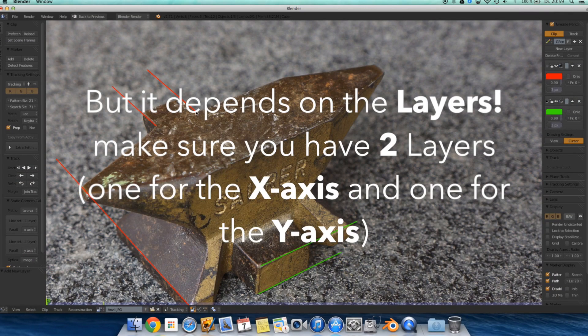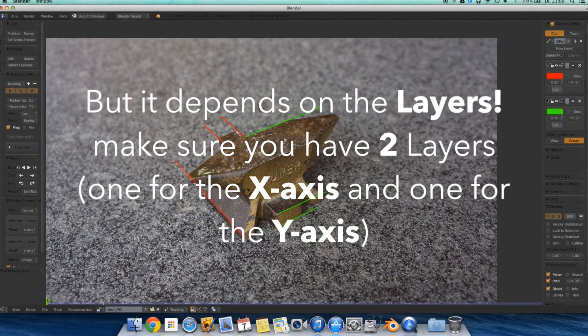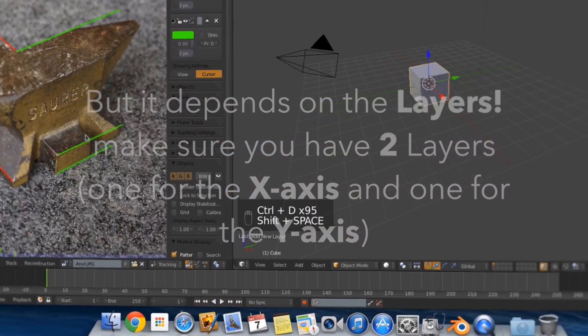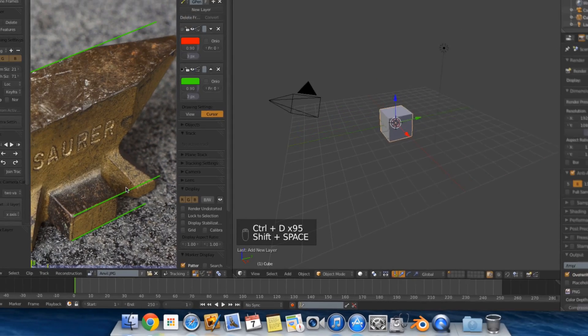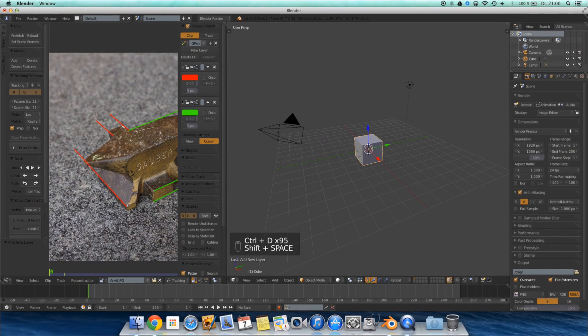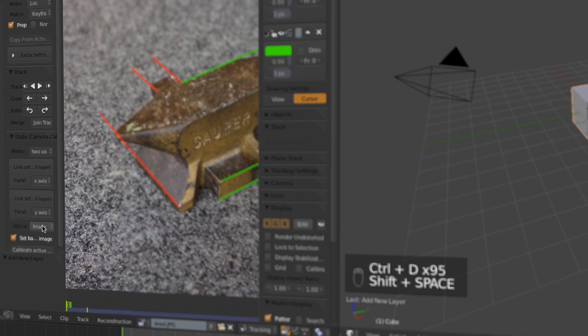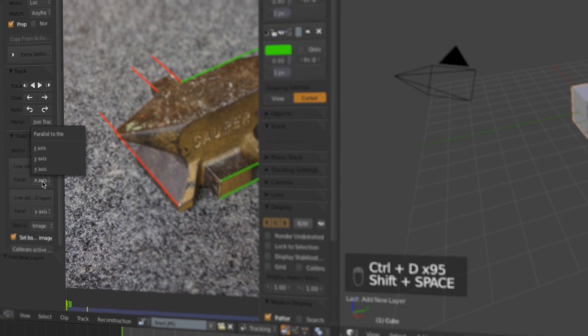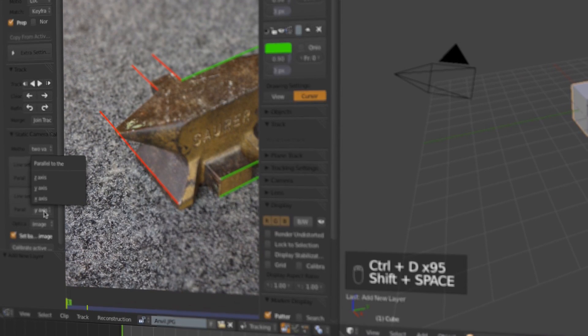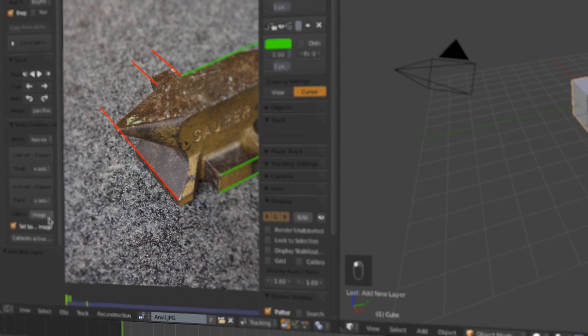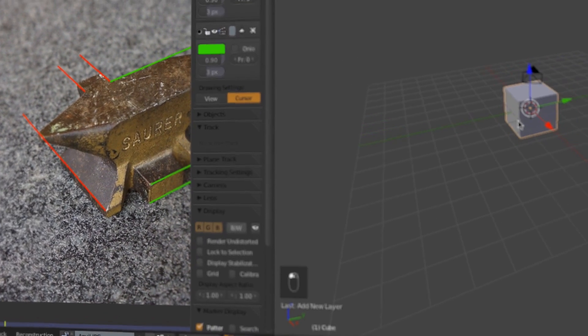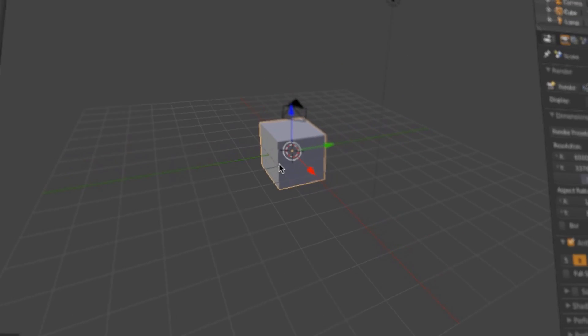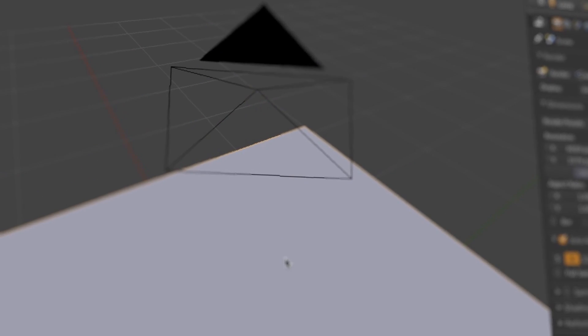And we need to give the add-on something to work with. So then you can see the Y axis here is green. And the X axis here also. Everything right. Make sure the first layer is the X axis and the second the Y axis. Then hit calibrate camera. And that's it.